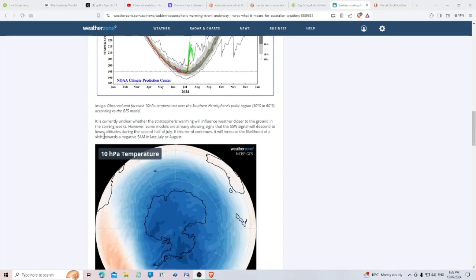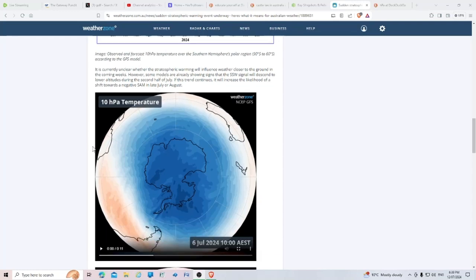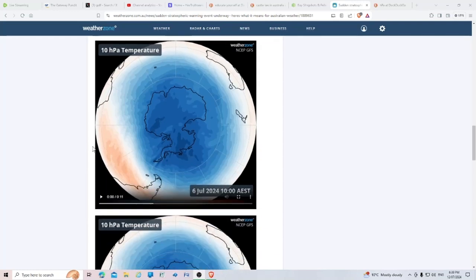It's currently unclear whether the stratospheric warming will influence weather closer to the ground in the coming weeks. However, some models are already showing signs that the SSW signal will descend to lower altitudes during the second half of July. If this trend continues, it will increase the likelihood of a shift toward a negative SAM in late July or August.